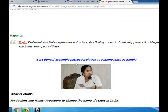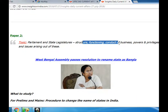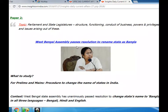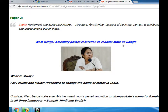Parliament and state legislatures: structure, functioning, conduct of business, powers and privileges and issues arising out of these. West Bengal Assembly passes resolution to rename state as Bangalore.